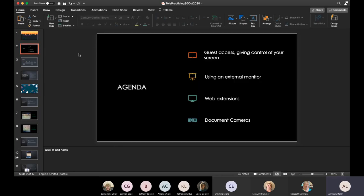Today's agenda covers guest access and giving control of your screen on Teams, using an external monitor, a couple of web extensions, and document cameras. Everybody's huge gripe with Teams is not having that interaction like you do with Zoom or other platforms. The short answer is that it is possible to give control of your screen — it's still not as functional as Zoom, but it is possible, and we're going over that today.